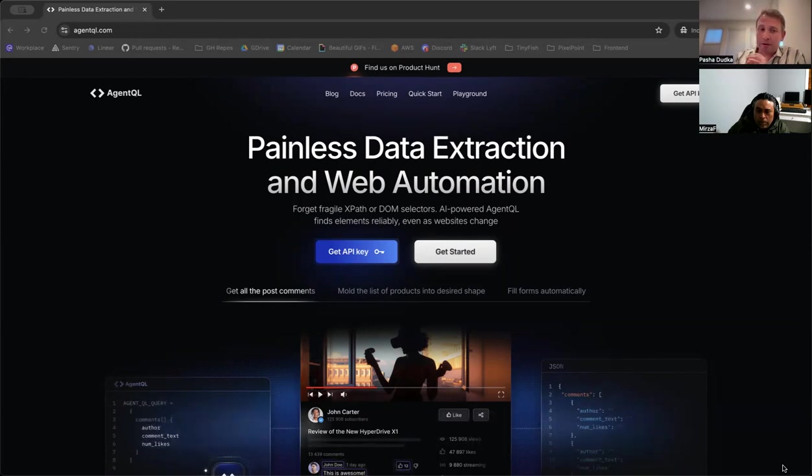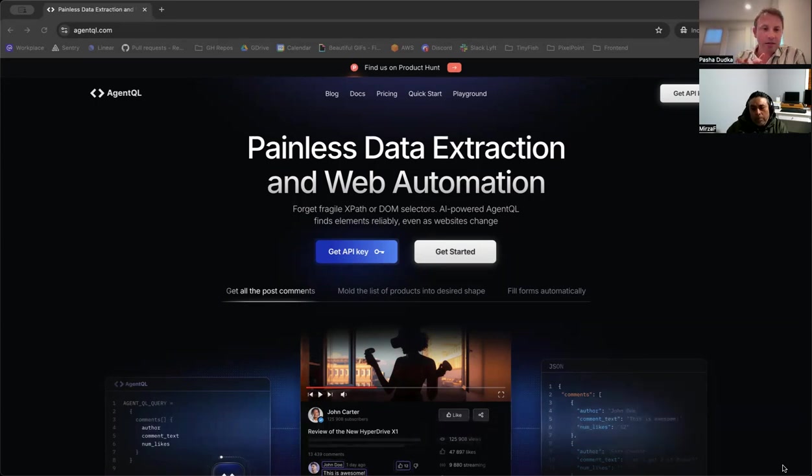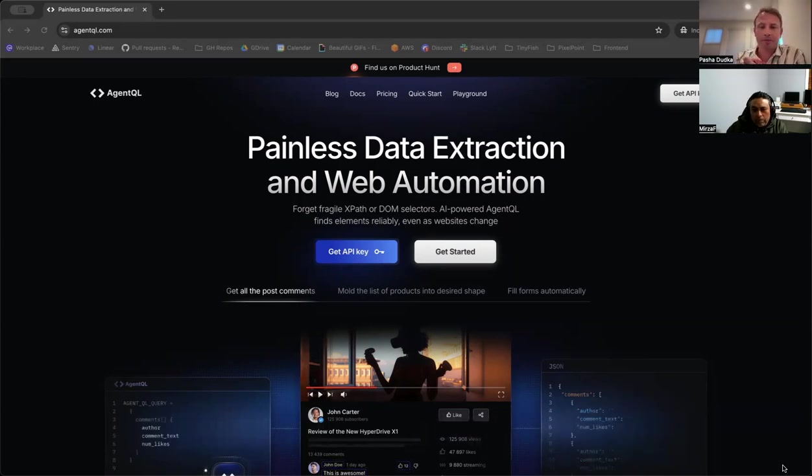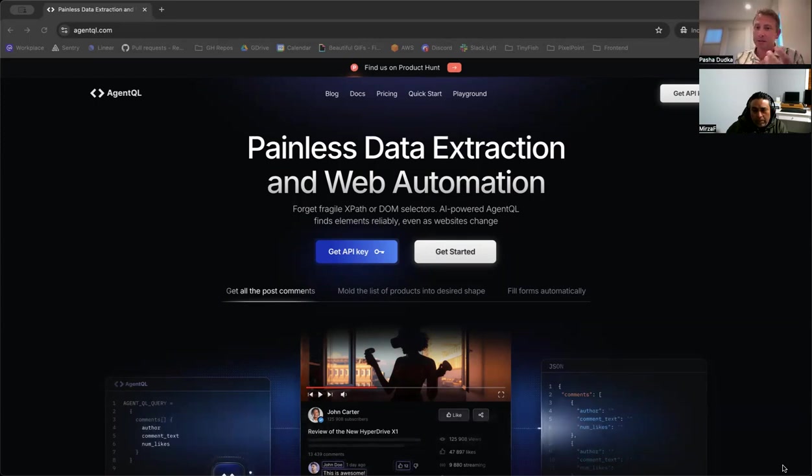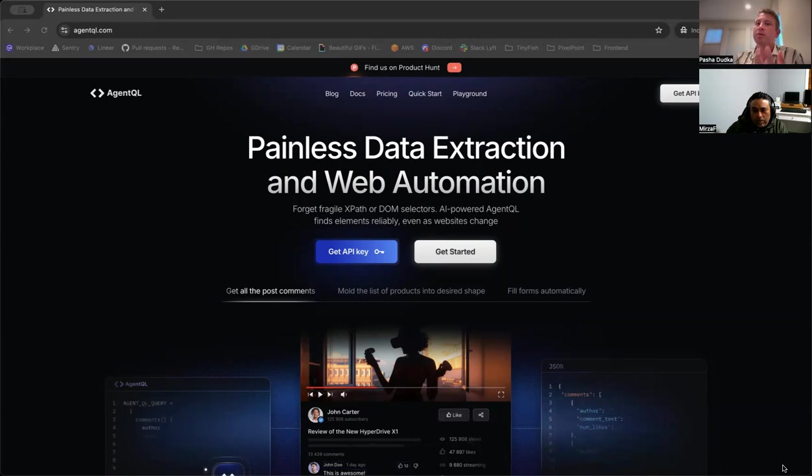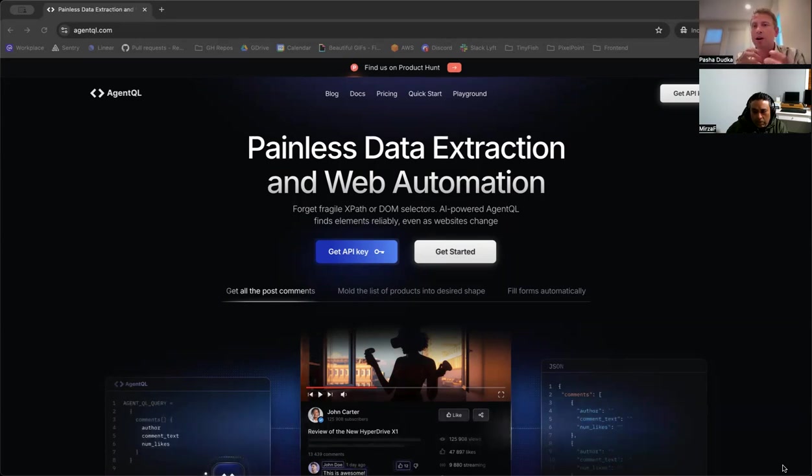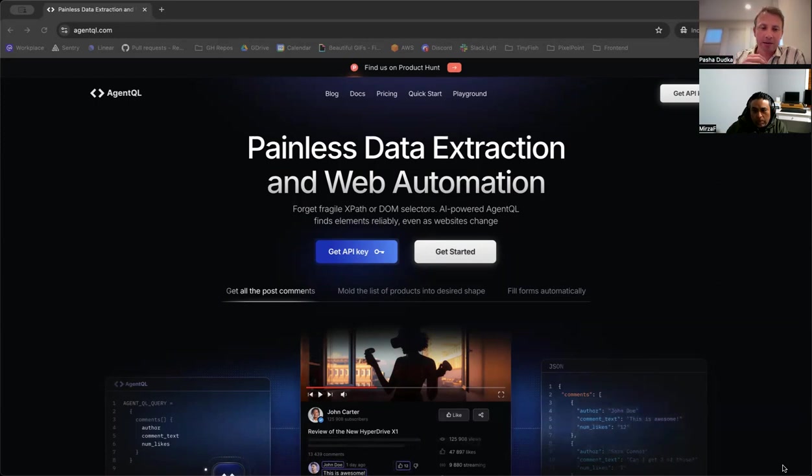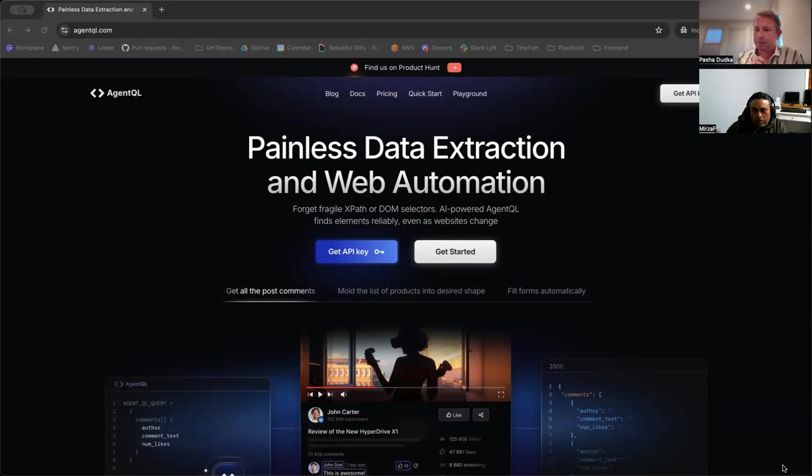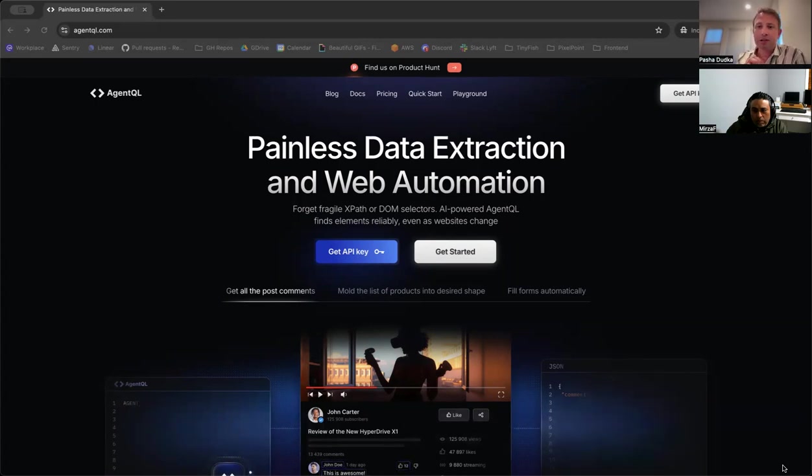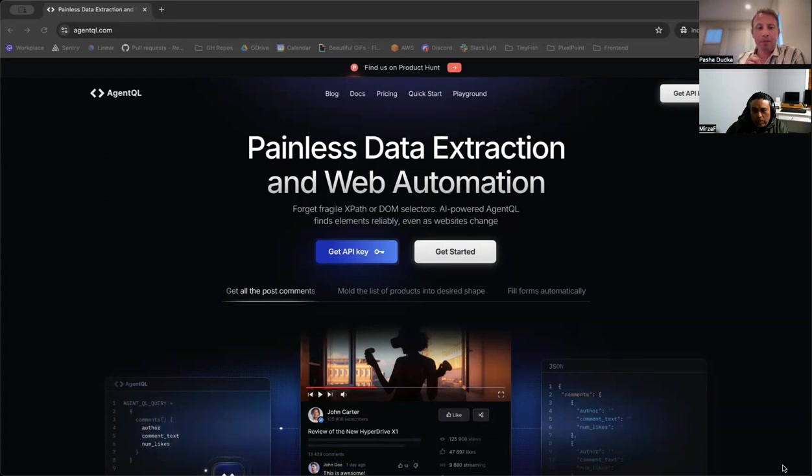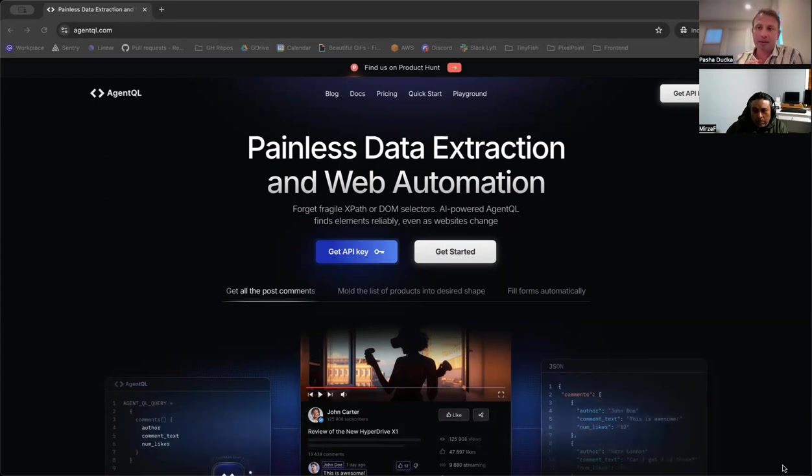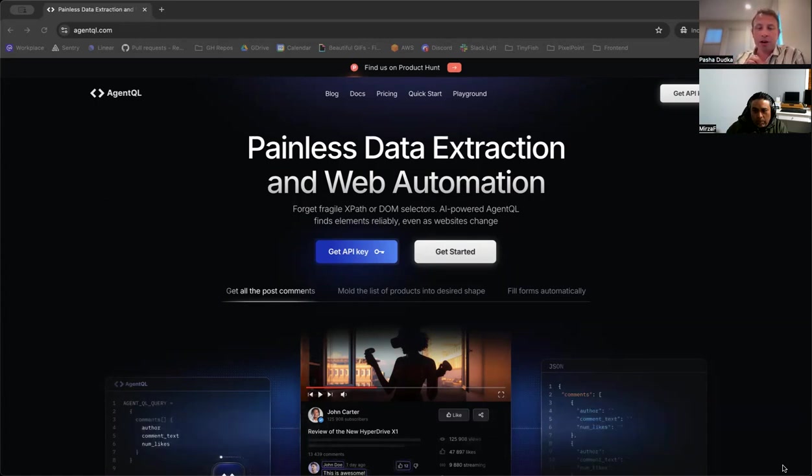So right now, AgentQL offers two parts of its functionality: fetching data, which is useful for web scraping use cases, and fetching web elements that is more specific to web automation when you can find web elements and interact with them. As far as scripting integration goes, at the point of launch, we offer native integration with Playwright Python SDK. So we ship the Python SDK that you can install and use.